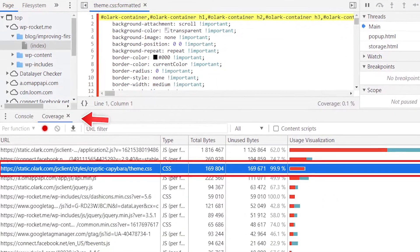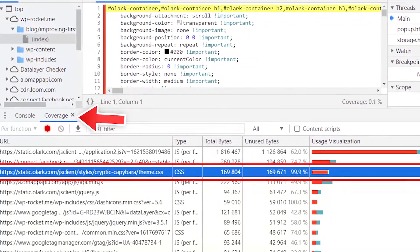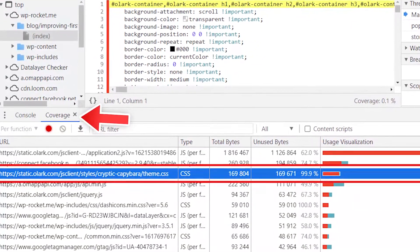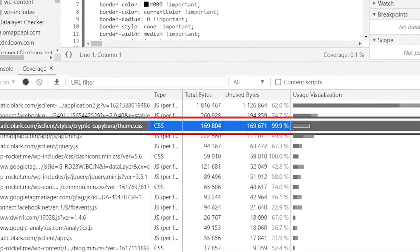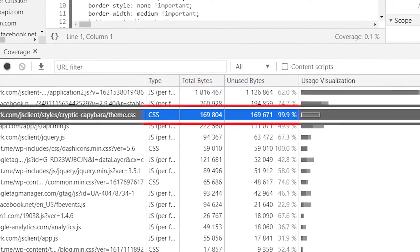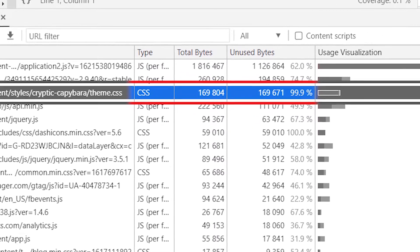Another way to identify unused CSS is through the Coverage tab in Chrome DevTools. After opening the command menu and selecting the 'Show Coverage' command, you can analyze the Coverage tab. You will find all the files running in the page's code including the CSS. As you can see in this screenshot, the table contains helpful information to identify and prioritize the unused files to manage.